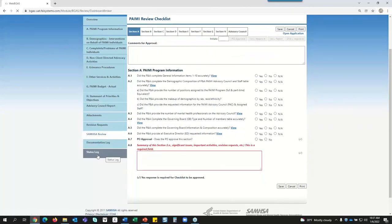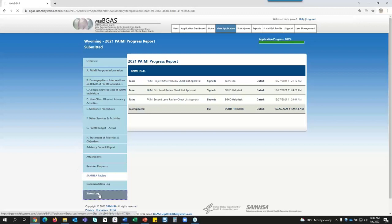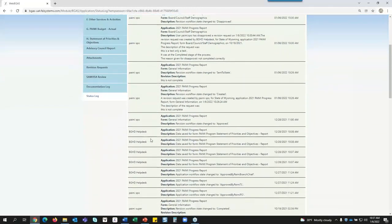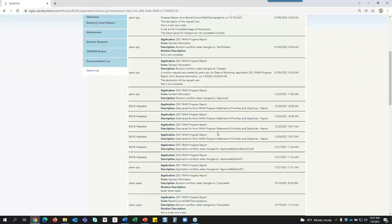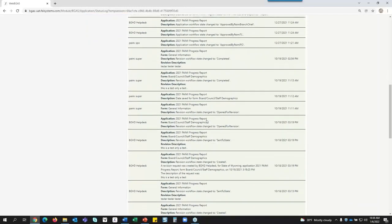I want to show you the Status Log before I go to the Documentation Log. If I click on the Status Log, it shows step-by-step anything that has been updated — any tables that have been updated or touched and what was done. It shows descriptions such as 'Data saved for form — PAMI Progress Statement, Priorities and Objectives.' So you can come in here and do a review of who's done what and which application it was done to.